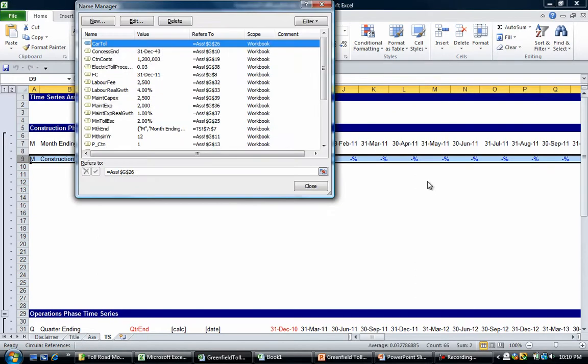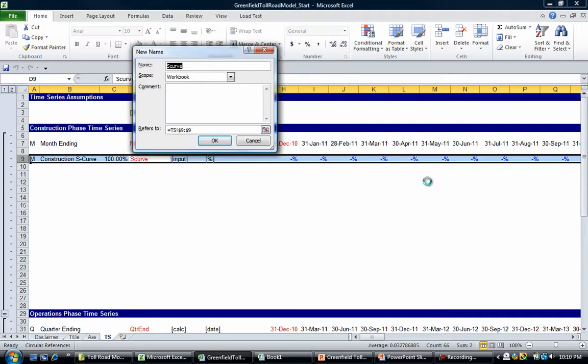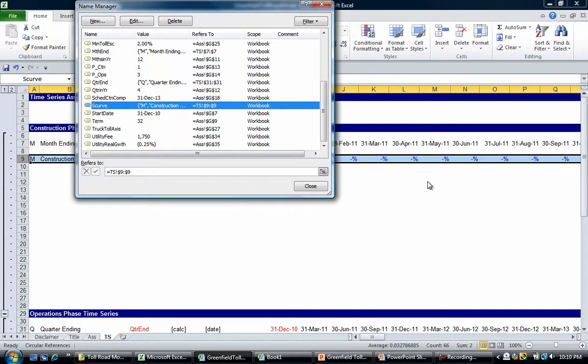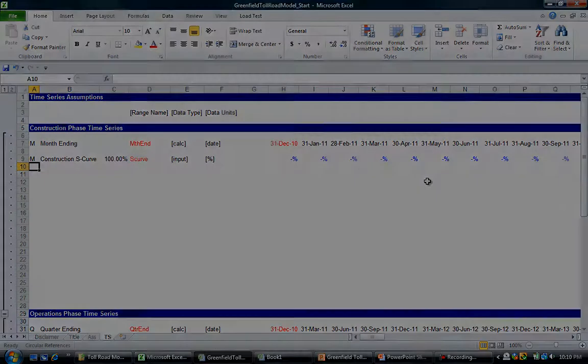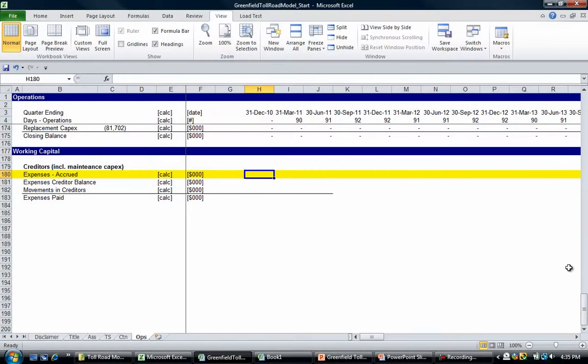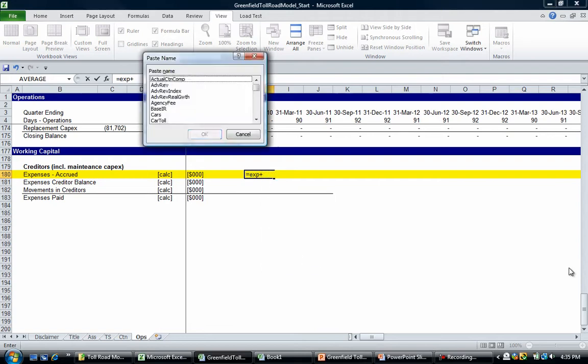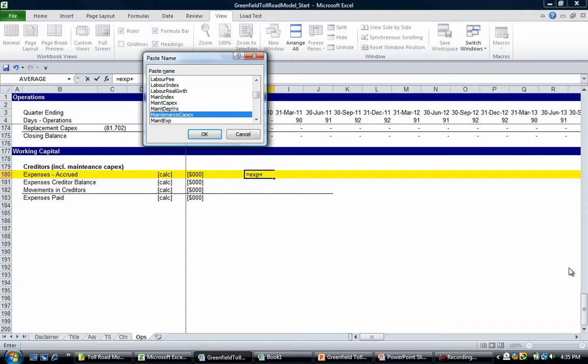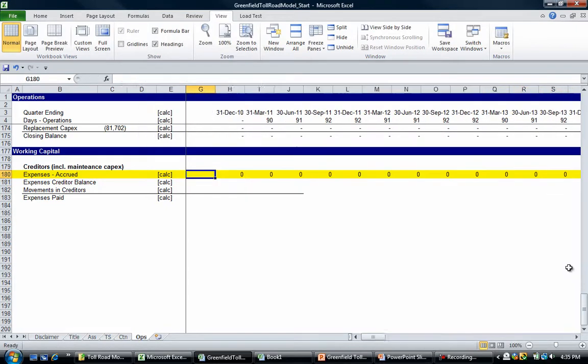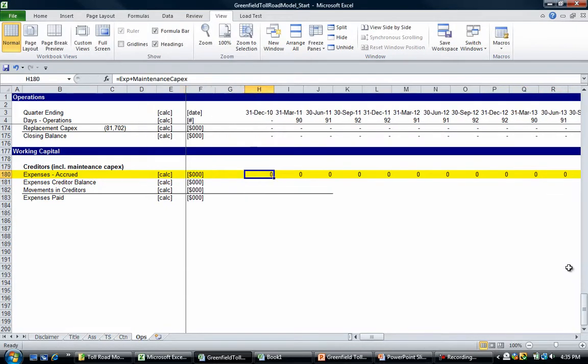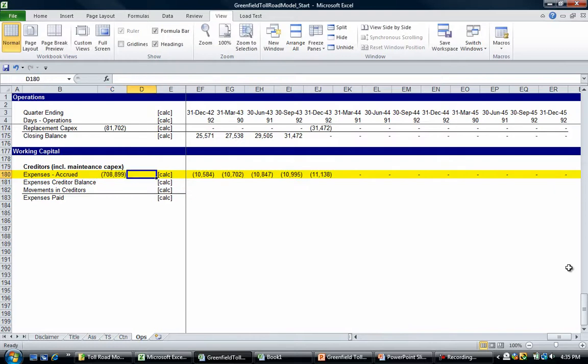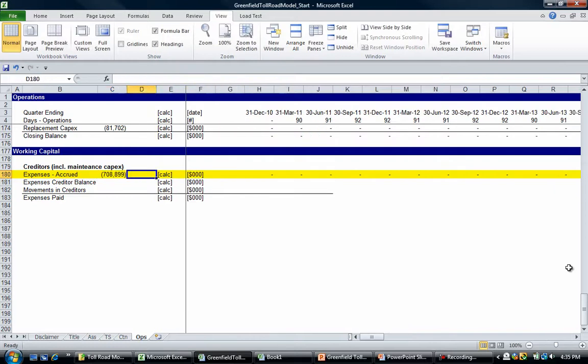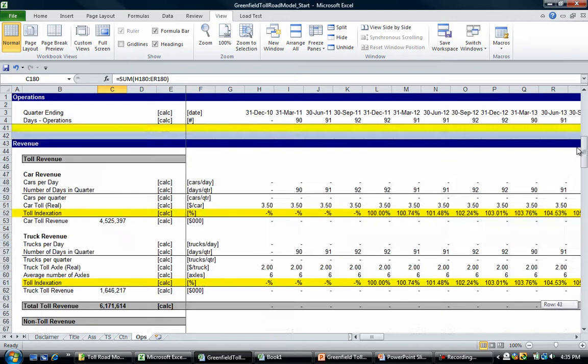CAPEX are going to be equal to expenses plus our maintenance CAPEX. I'm going to press F3 and there's our maintenance CAPEX. This should come out to the same number. Let's go equals sum, sum, sum those and see if they match. Maintenance CAPEX plus expenses is 708 million, and 708 million here, so that's all right.